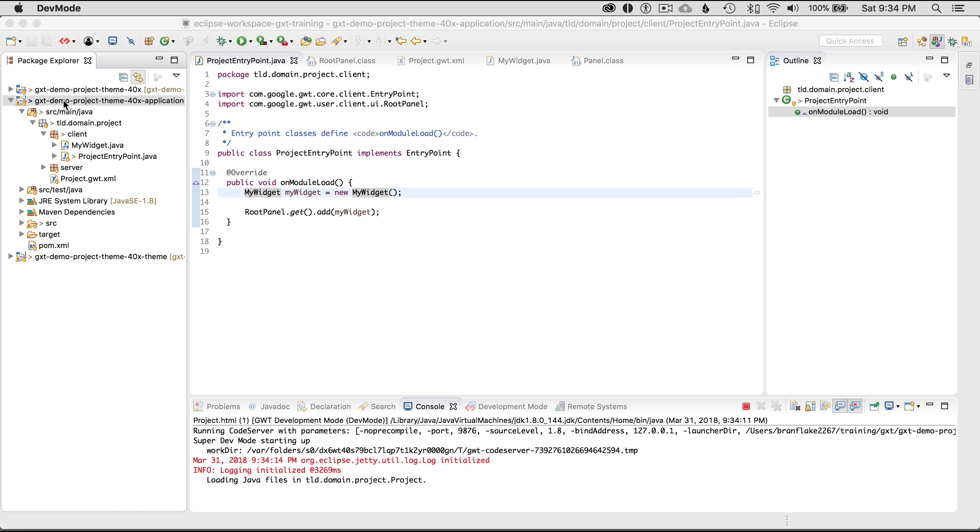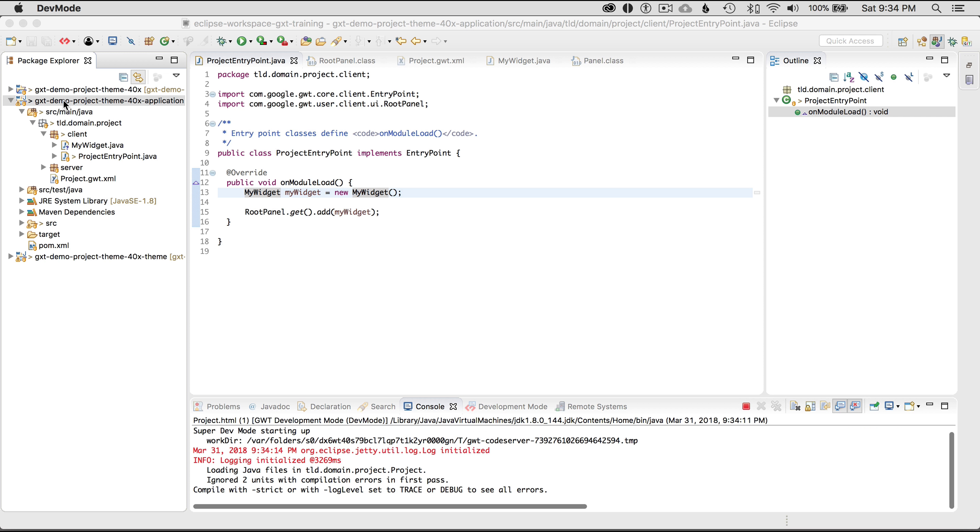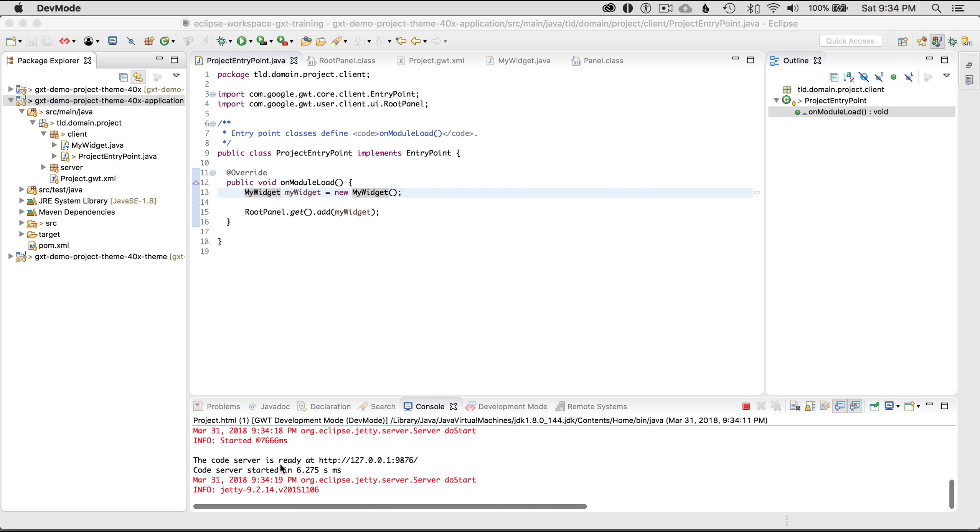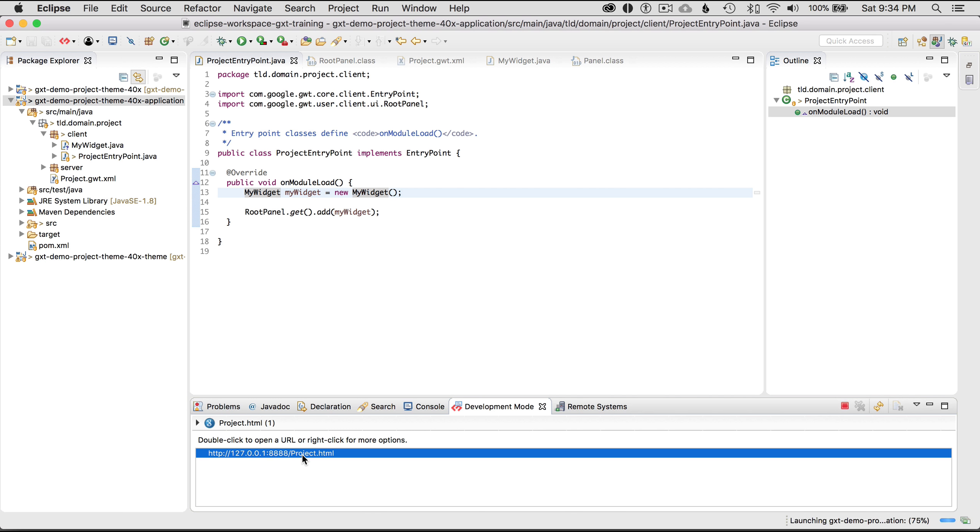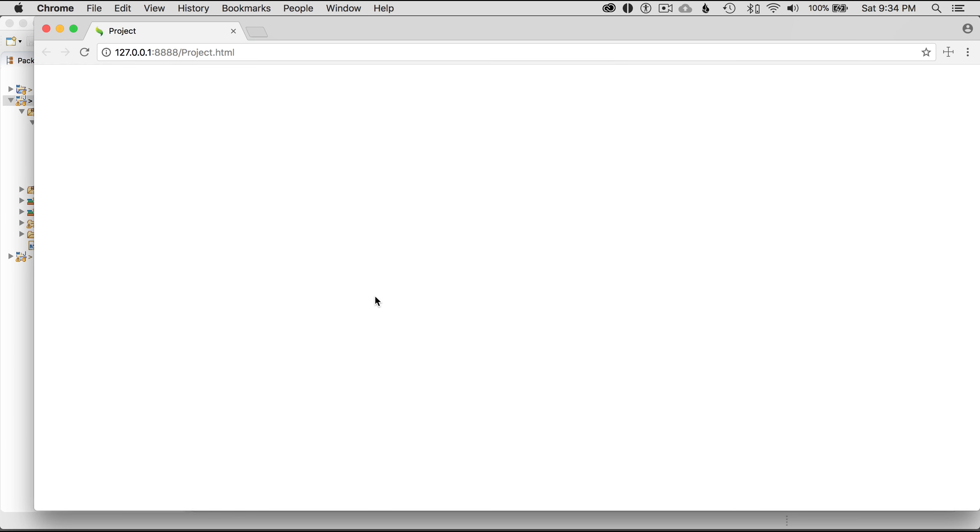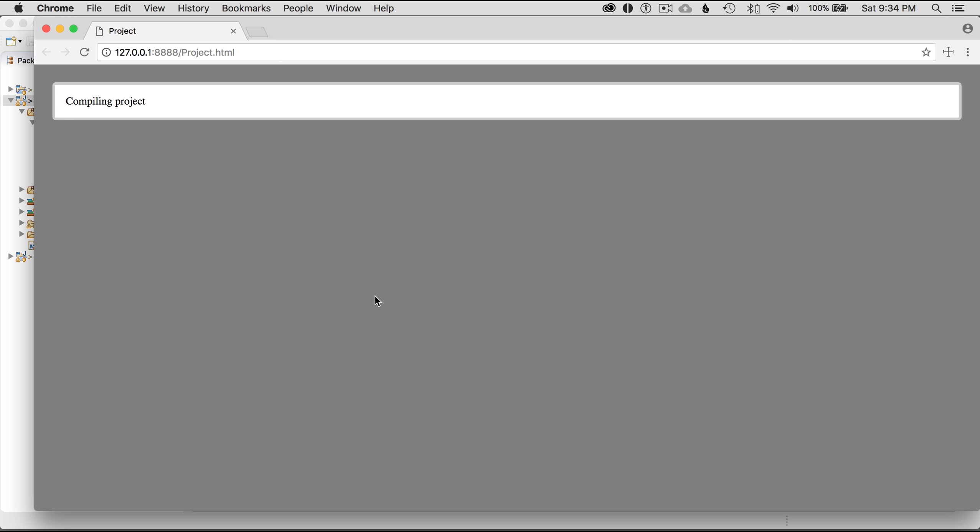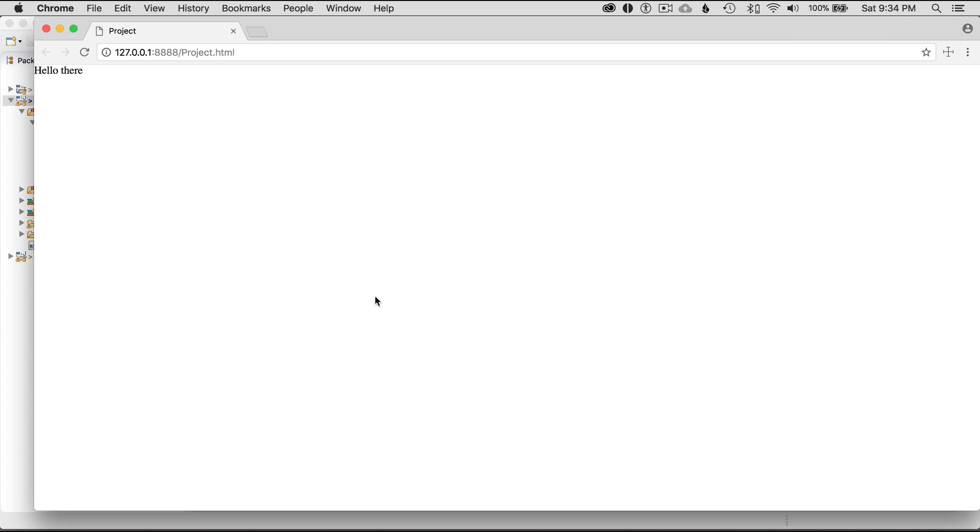Okay so it's running up copying the resources to the web app directory gives me a link. Double click on that link starts up the browser and initially compiles the application and there I go hello there.